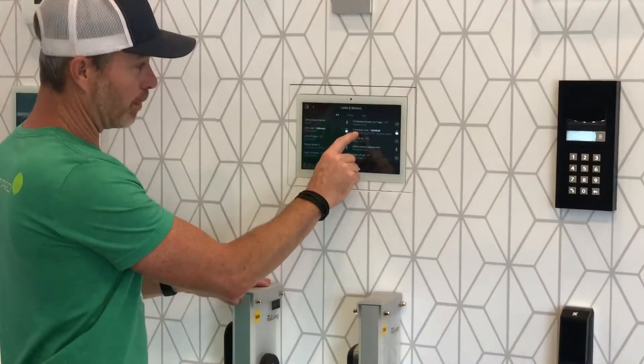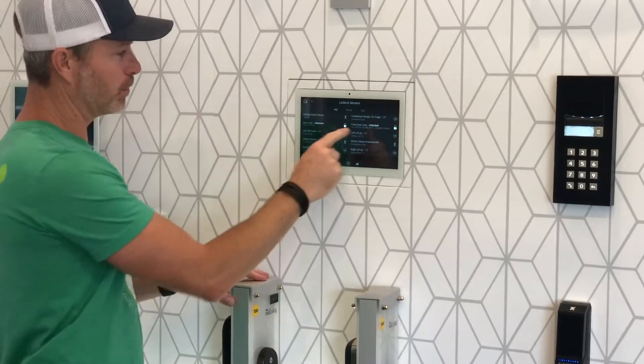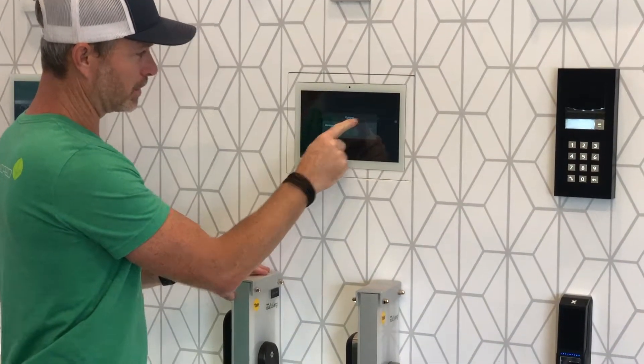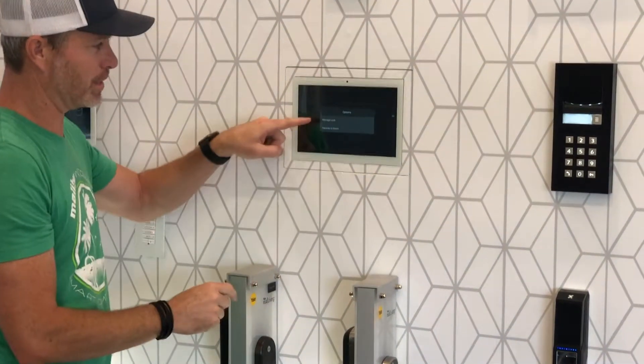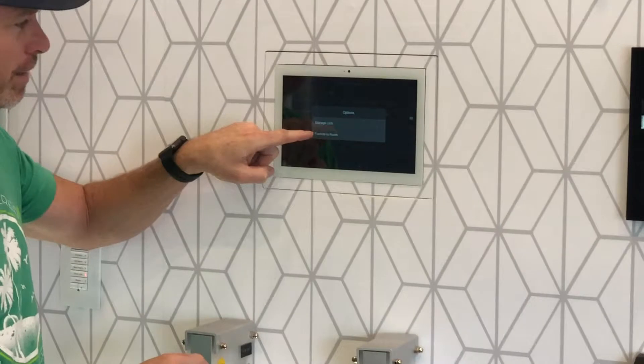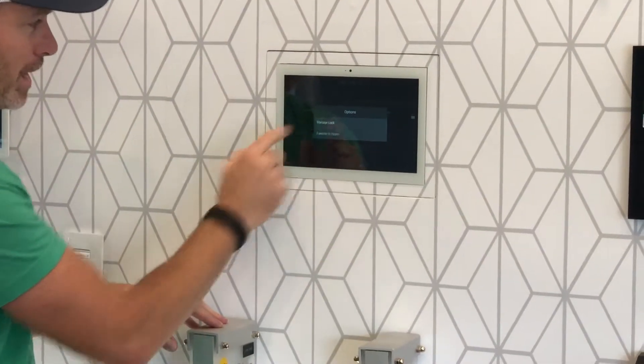We're going to pick the front door lock, which is in the front of our showroom. We're going to press and hold, and it's going to bring up a menu called Manage Lock or Favorite to Room. Click Manage Lock.